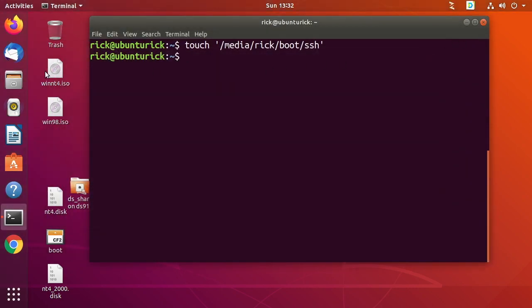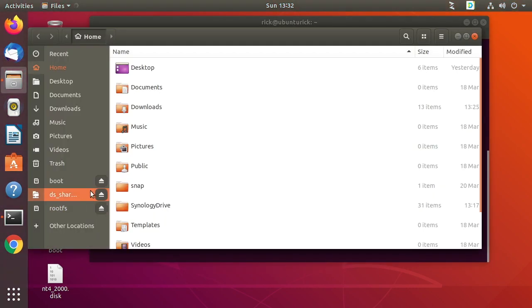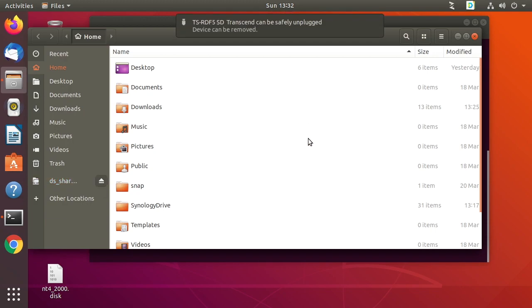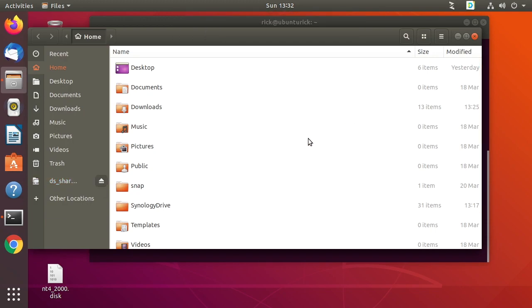So now I can close this, I'll leave my terminal up. I'll go into my files and actually I'll eject the boot partition. I'll take that out, I'll put that in the Raspberry Pi and then we'll connect to it.